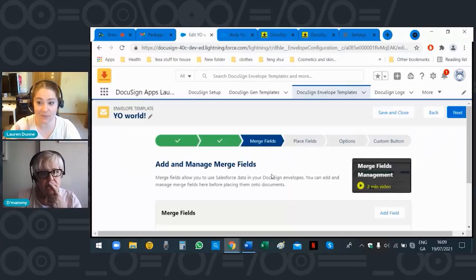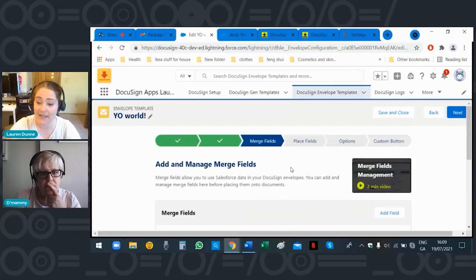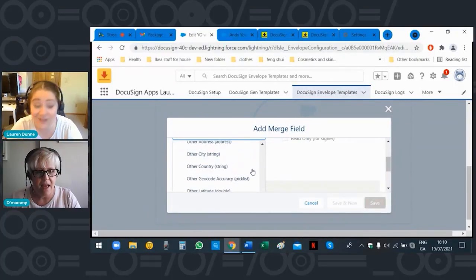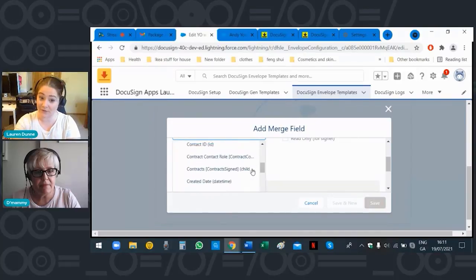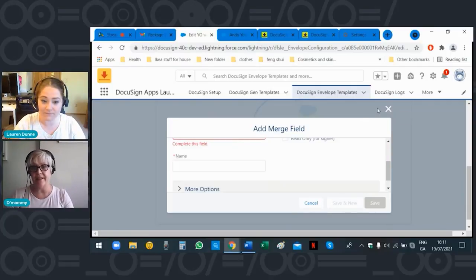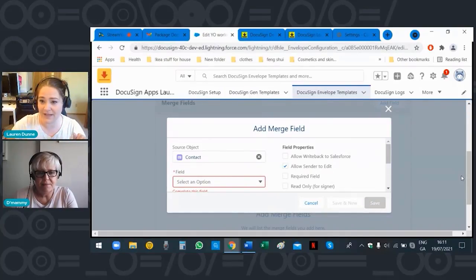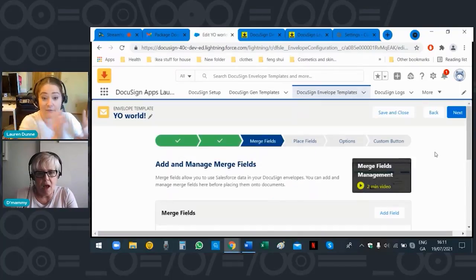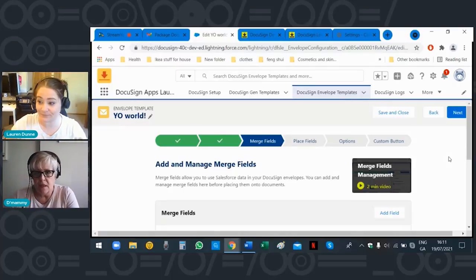Usually if you are sending this you'd have different fields to add in, but because this is a demo org with absolutely nothing in there — we haven't even renamed your standard objects yet — we're going to skip merge fields. That's a little too complex for now, Mom — next video! You can cancel out of this one because we're not going to put any merge fields in — there's no data to pull in. That's next lesson. Click 'Next.'